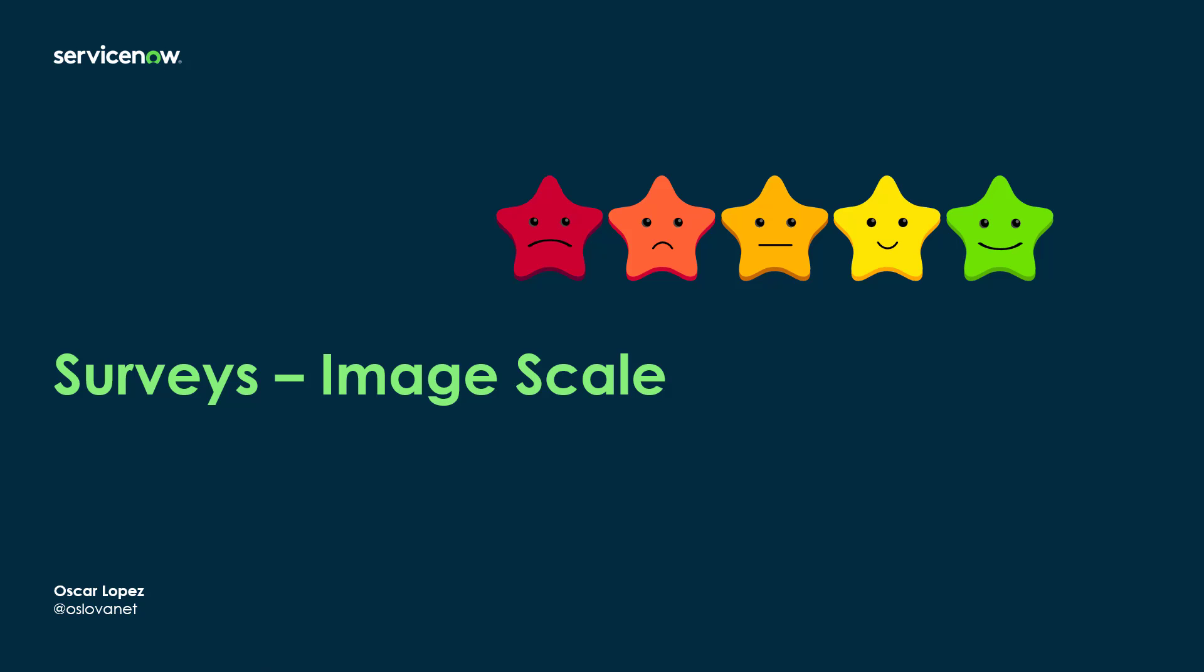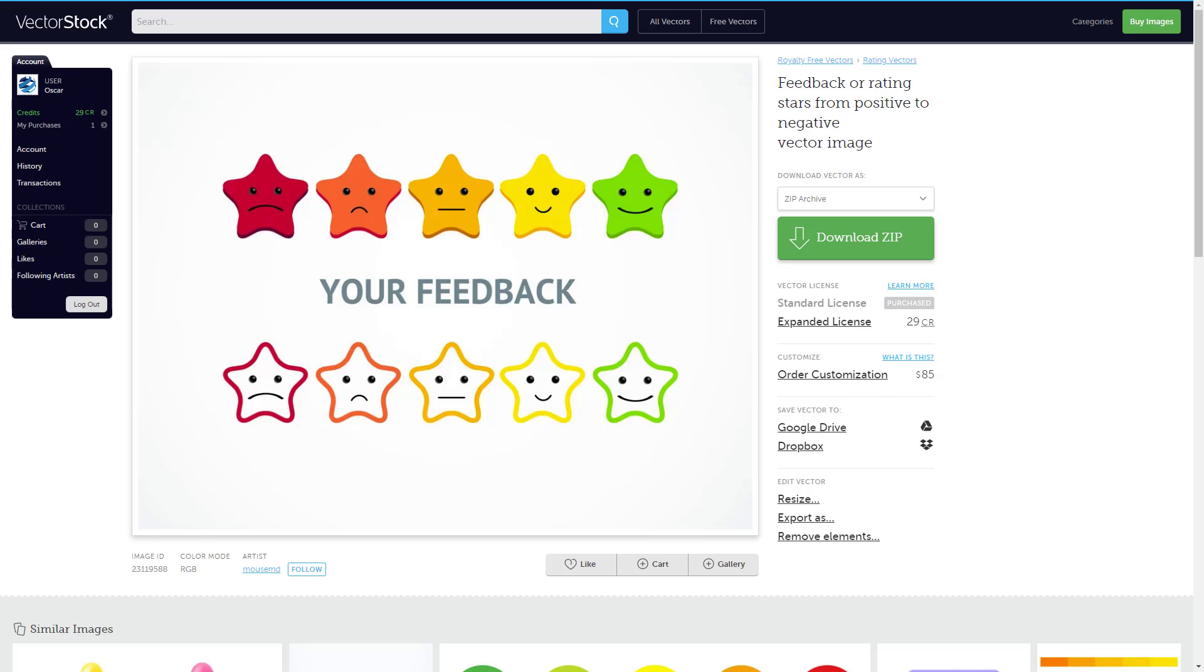Hi, it's Oscar. Welcome to another How with ServiceNow. In this episode, I'm going to configure a premium satisfaction survey using a template with image scale. I'm going to use five stars for my scale.